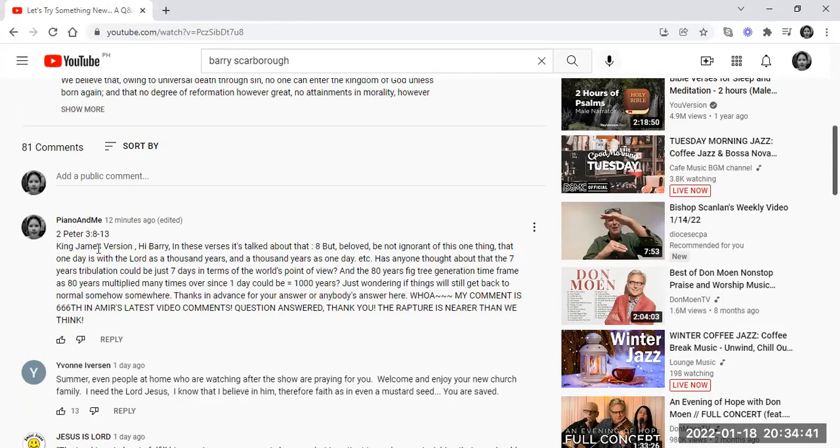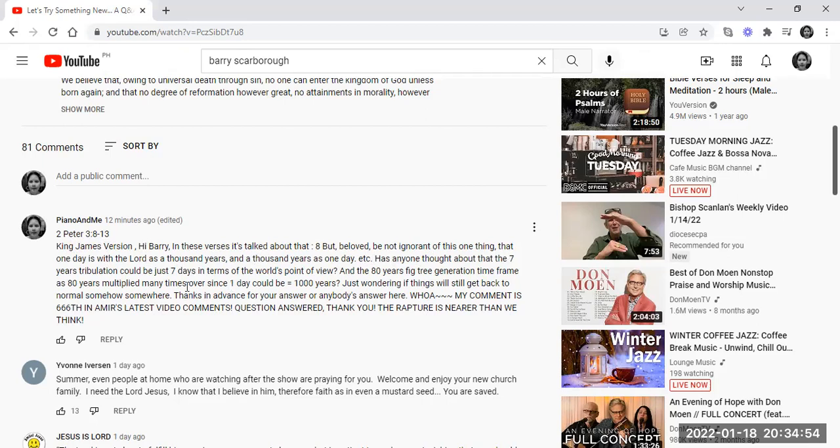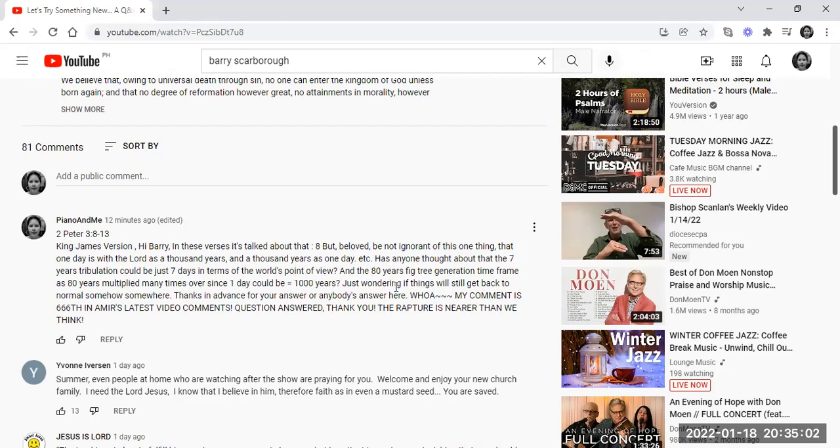2 Peter 3 verses 8-13, King James Version. Hi Barry, in these verses it's talked about that, but beloved, be not ignorant of this one thing, that one day is with the Lord as a thousand years, and a thousand years as one day.